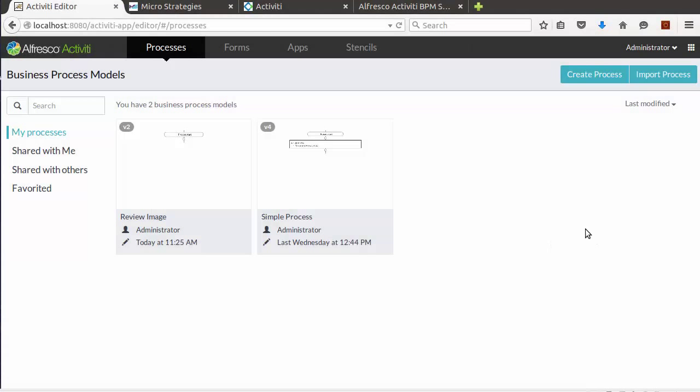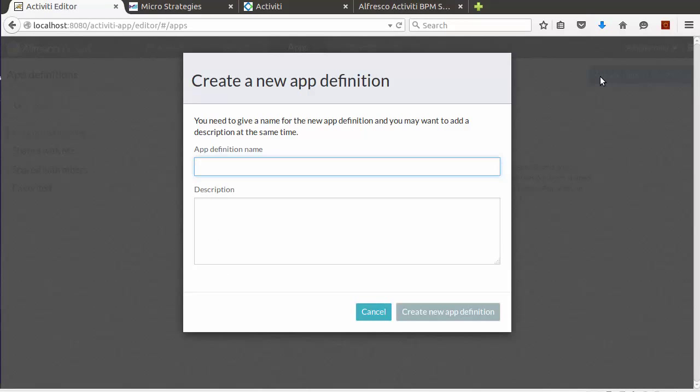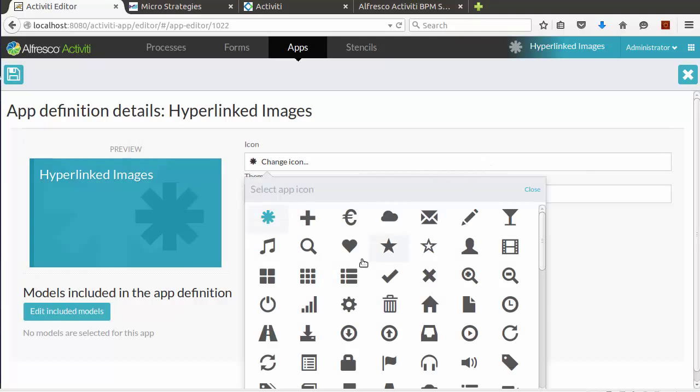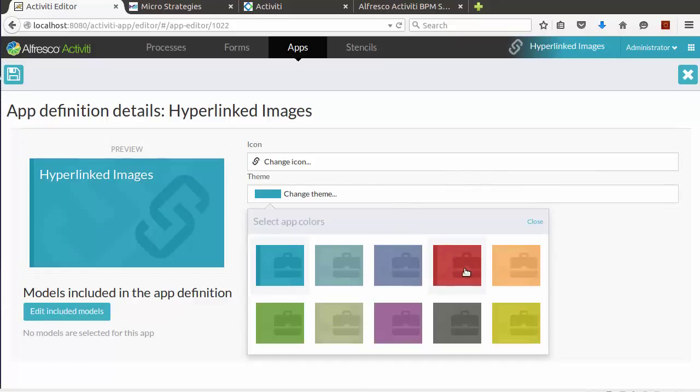Now we need to create and publish an app for our process. Let's name it and create it. Since it's for hyperlinked images, let's give it a link icon and select a theme.